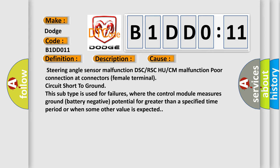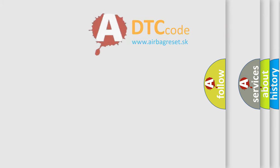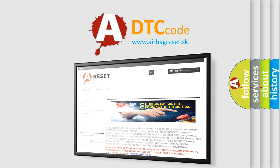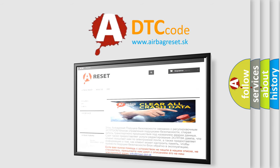The airbag reset website aims to provide information in 52 languages. Thank you for your attention and stay tuned for the next video.